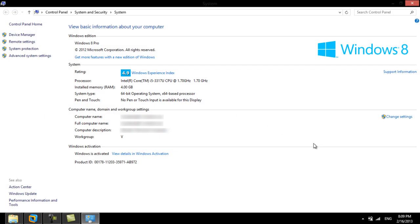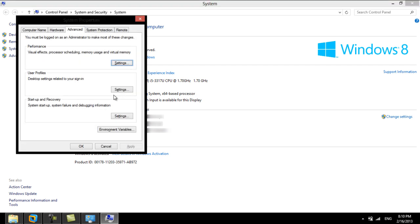Once we are in the system window, select the Advanced System Settings from the menu on the left side. A new window will pop up. Here, click on the Environment Variables button.